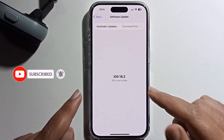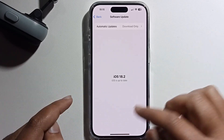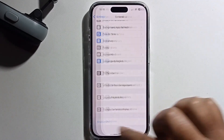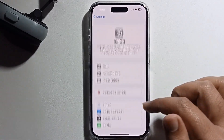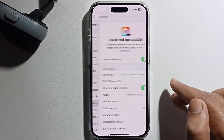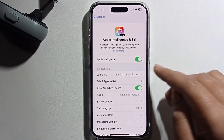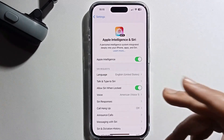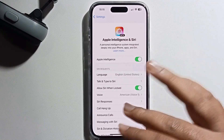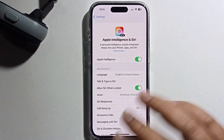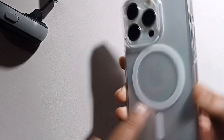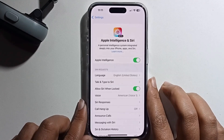I'm already updated to iOS 18.2, so go back. Look at Apple Intelligence and Siri — I get this option. This feature is only available on iPhone 15 Pro, 15 Pro Max, and iPhone 16 all series. Otherwise, you will not get this option.